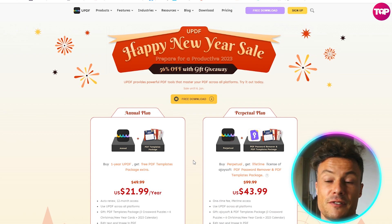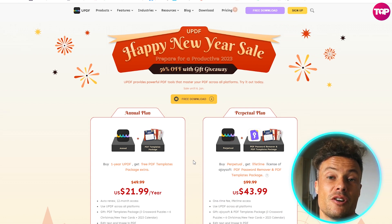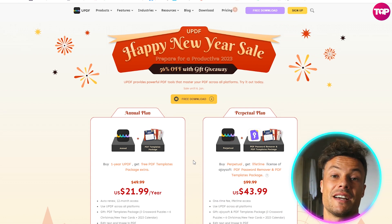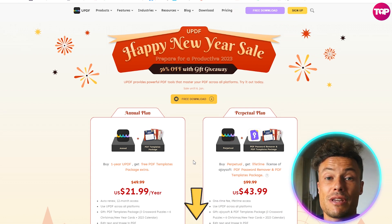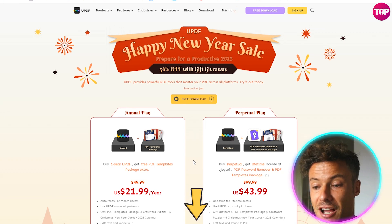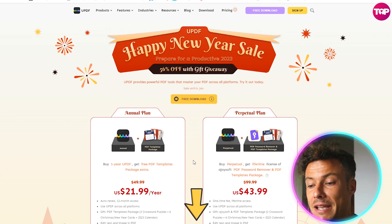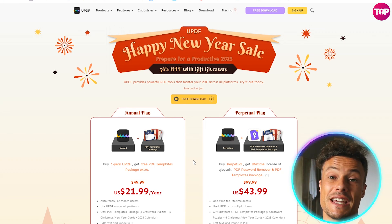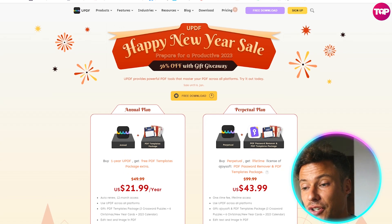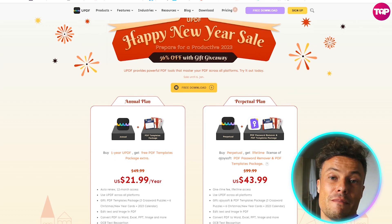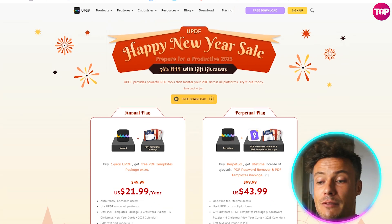The premium version is available for just $21.99 per year. Remember, this is a 56% off Happy New Year sale, so make sure you head through that link if you want to pick this up. Otherwise you're going to be paying much more in just a few more days' time, so don't miss out on the very best deal available today.